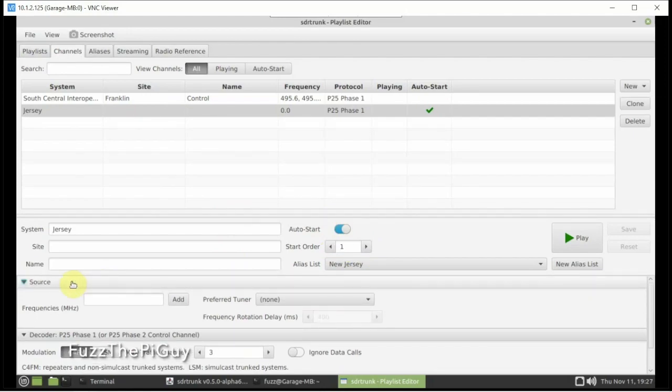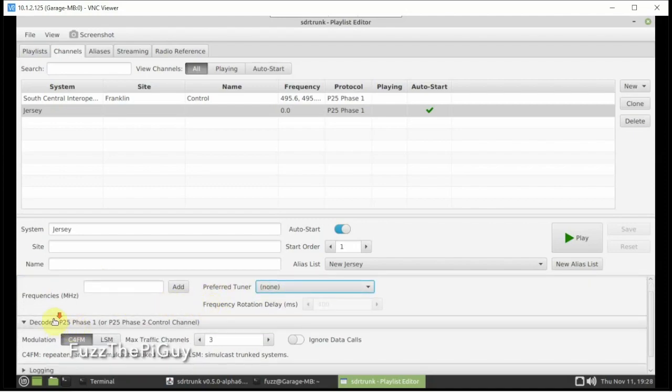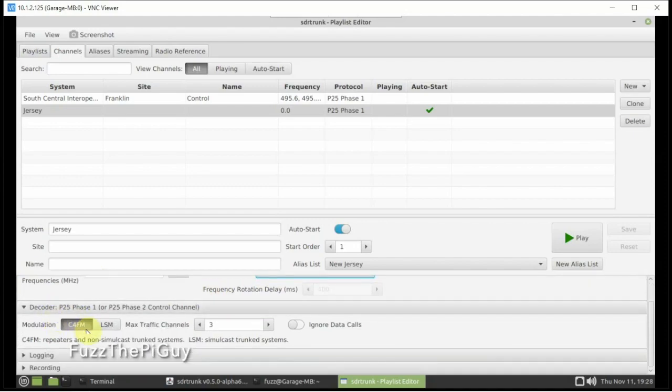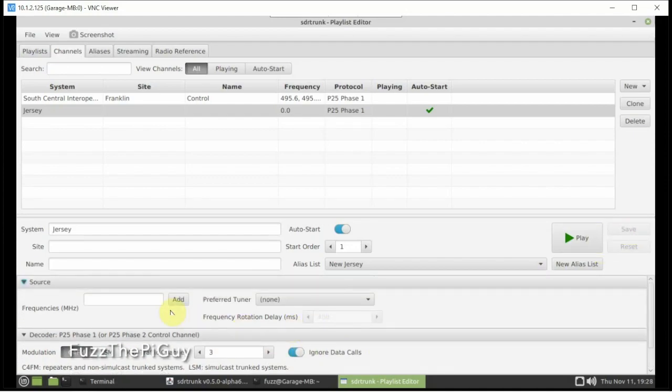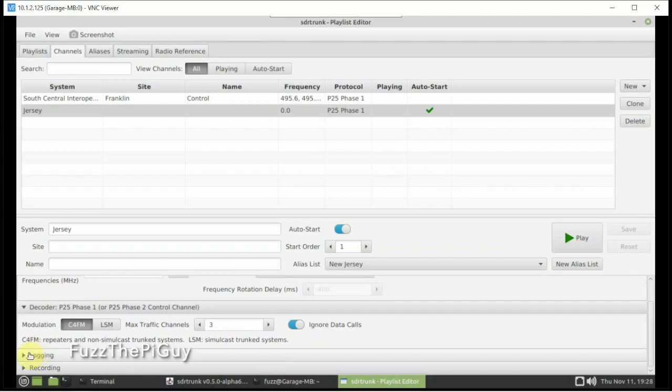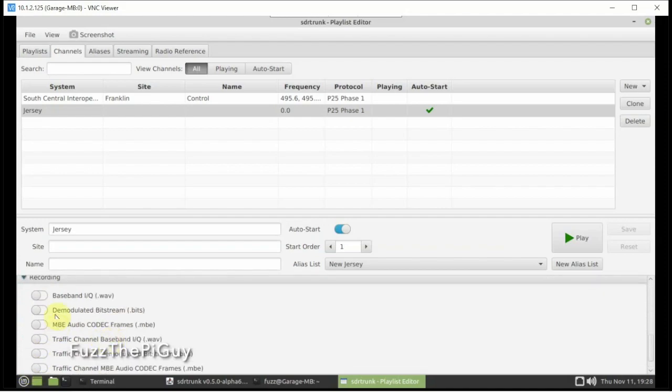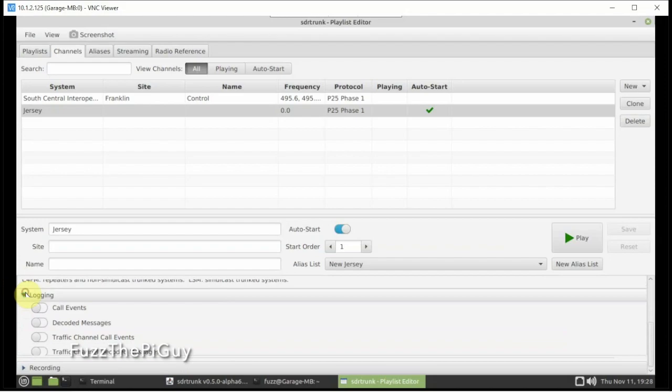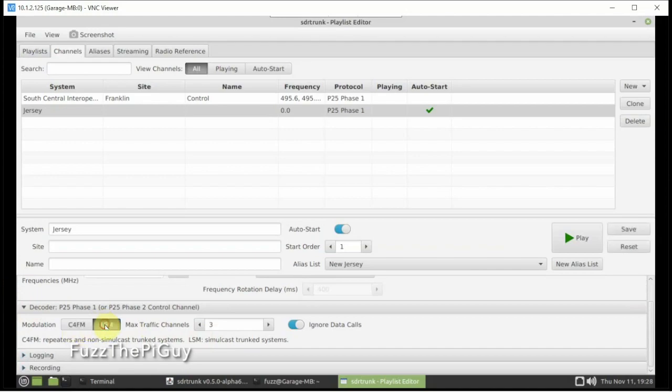If we scroll down here and click on Source, you can click on a particular RTL if you have more than one plugged in. And we have our C4FM and our LSM. And we're going to ignore data calls, so we'll just click that. You'll have your logging and recording if you want. But obviously, that would probably take more CPU and we're not going to worry about that. And right here, you need to select which one fits you.